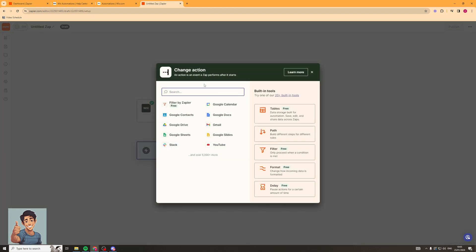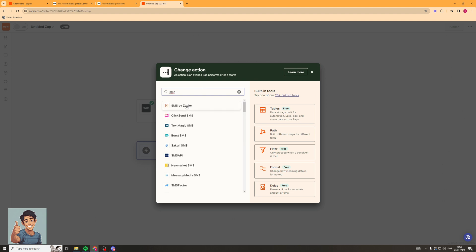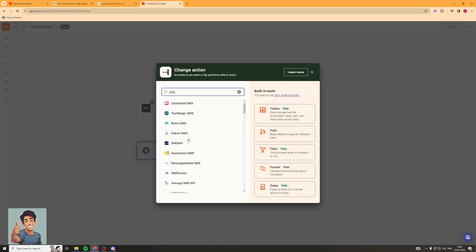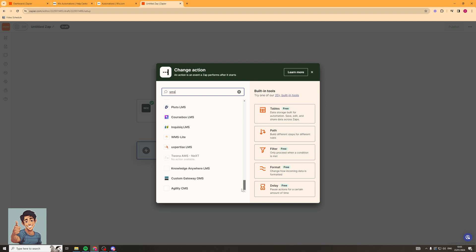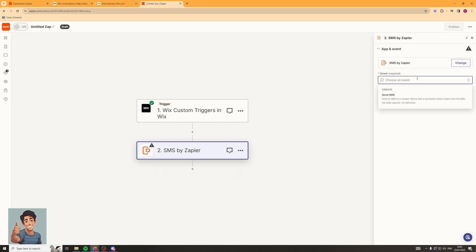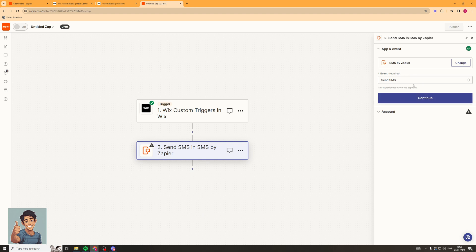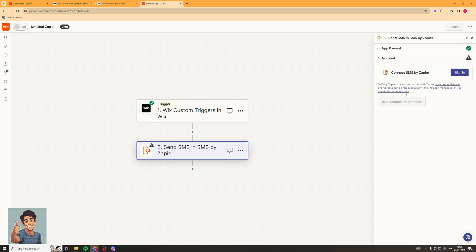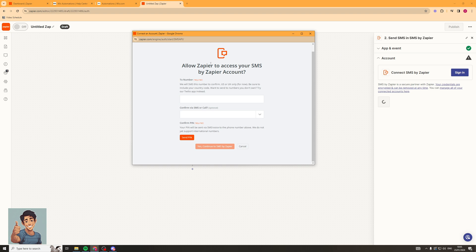Now we're going to click on the Action tab, and this is where we're going to select SMS. I would recommend trying SMS by Zapier, but there are a ton of different services you can use. For the event, we're going to use the Send SMS option. Click Continue, and we have to sign in with the Connect SMS by Zapier option — so click Sign In and sign into your account.